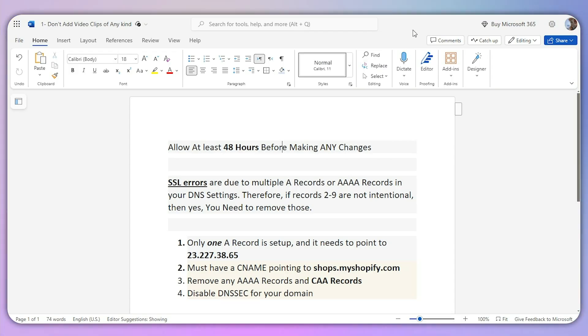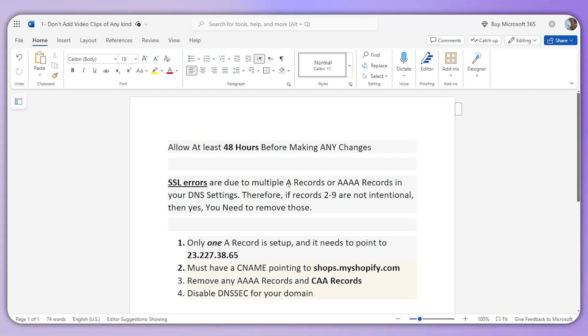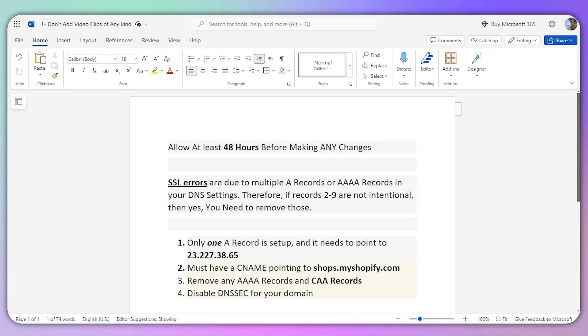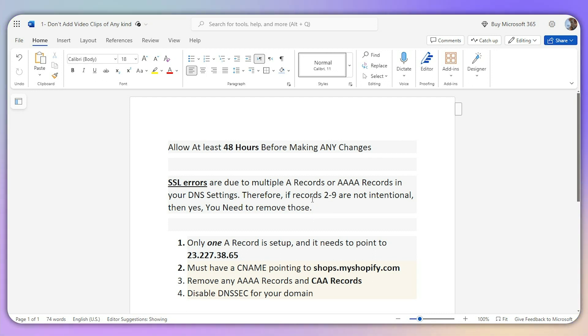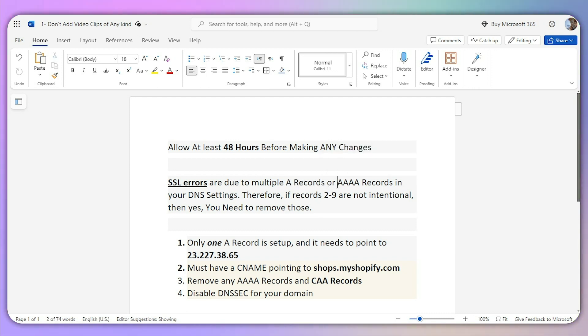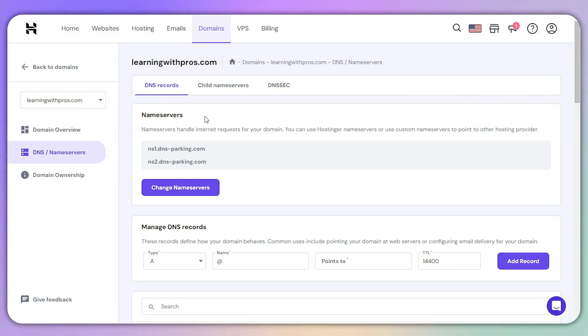Second, SSL errors often occur due to multiple A records or AAA records in your DNS settings. Therefore, if records two to nine are not intentional, you need to remove those. As I mentioned earlier, the mistake people are making is very common - either they're adding multiple A records or they haven't removed the existing A records from their domain provider.